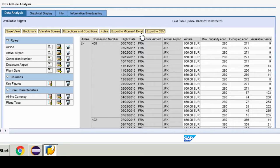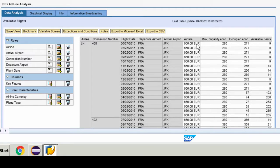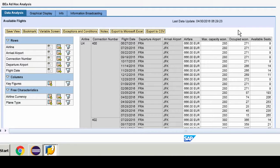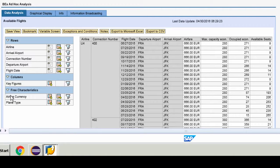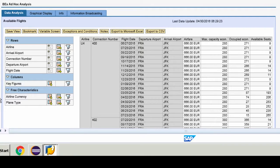On the right you've got all the measures: airfare, maximum capacity and lastly the available seats which is the formula that we built, capacity minus the seats that were taken. We've also got at the bottom our dimensional fields that we did not annotate as rows and these are available as free characteristics.